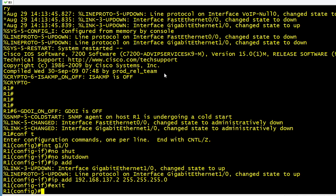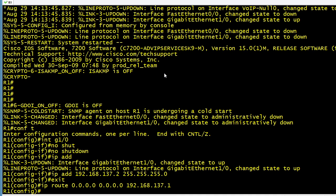And let's put in a default route. We'll say IP route to get anywhere that you don't have a more specific route in your routing table. Go ahead and use the IP address of 192.168.137.1, which is the IP address of the loopback interface.